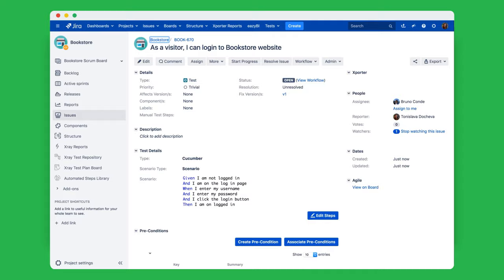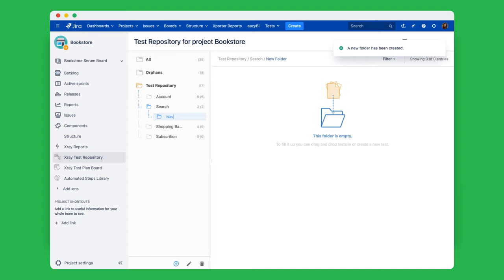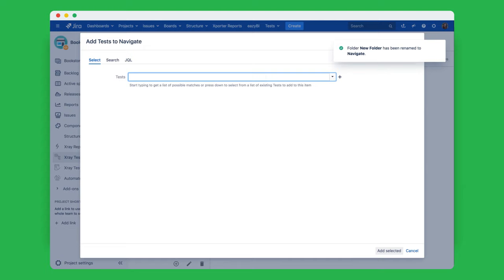Organizing your tests is another important part of test management, as your project may have hundreds or thousands of tests. If your team is migrating from a legacy tool or is used to a folder-like structure, then the test repository is for you.